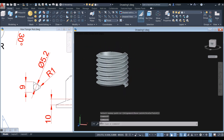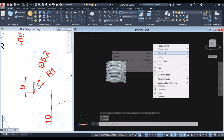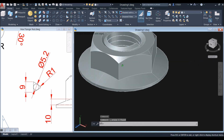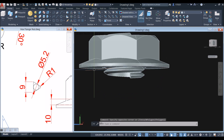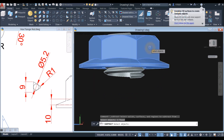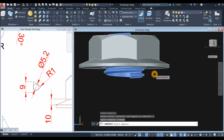Now I'm going to bring back the hidden object. Right click, hover over isolate, and select an object. Inside the solid editing panel, select the subtract command. Click the object you want to keep, right click, and select the object you want to subtract, which is the helix.